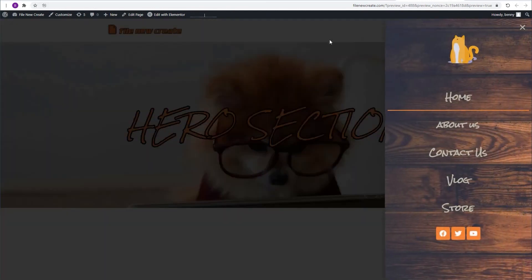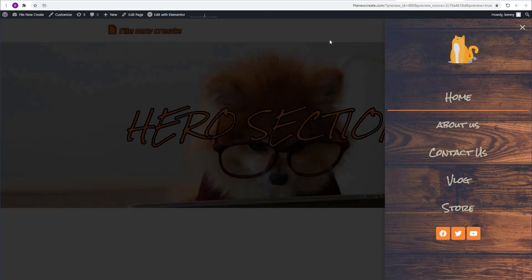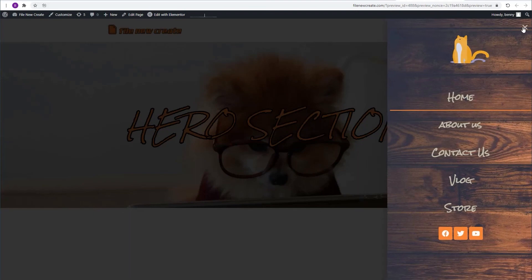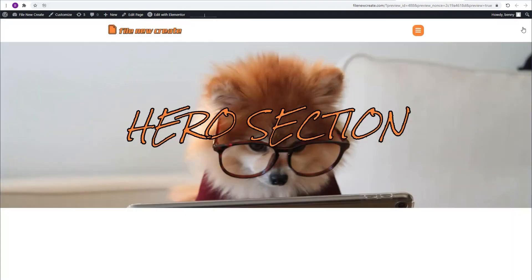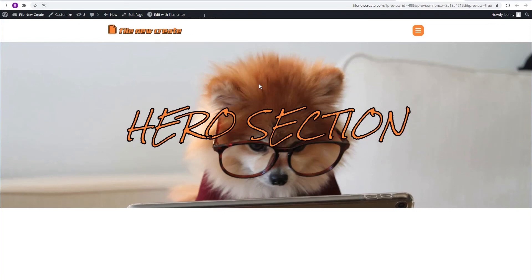So as you can see, our off-canvas menu fades in from the right. And when we close it, it fades out to the right. So I hope this video was useful. For more Elementor and Crocoblock tutorials, please subscribe. And I'm going to see you next time.